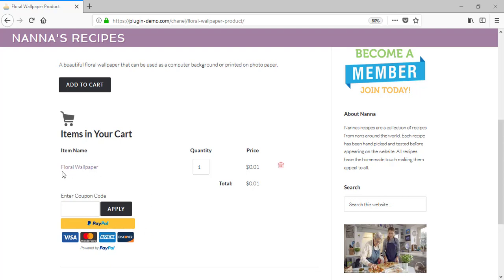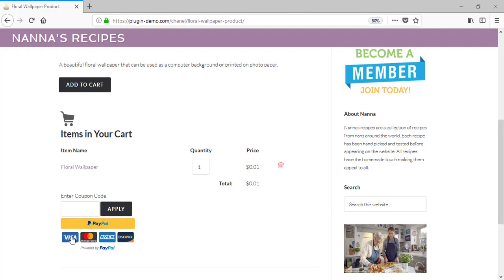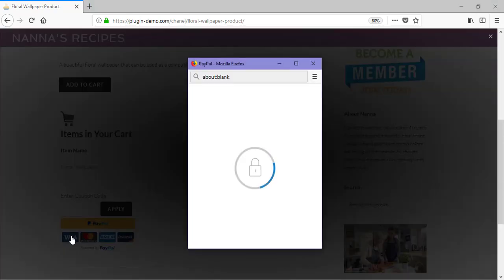To pay for my floral wallpaper image, I will be using my PayPal account, but I'll show you what a credit card checkout looks like. So I'll go ahead and click on the Visa button, and this will take me to a pop-up window.